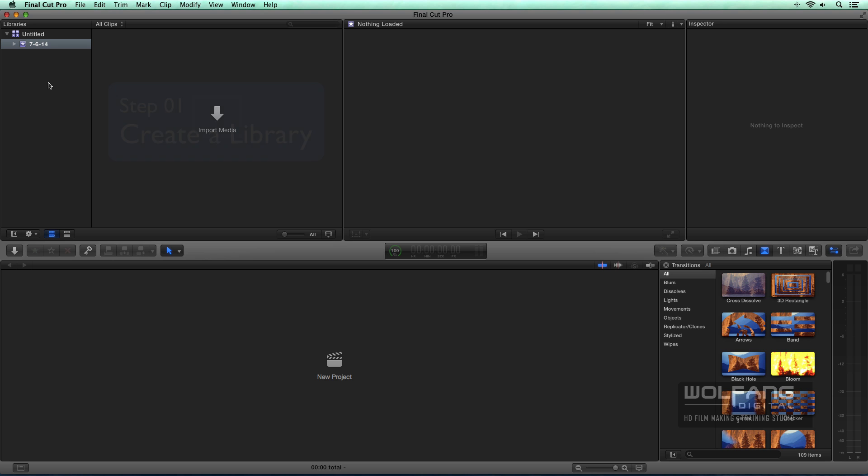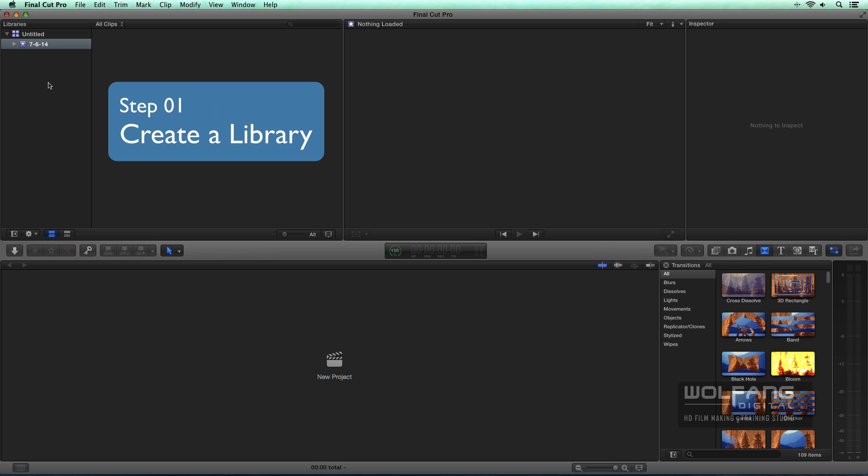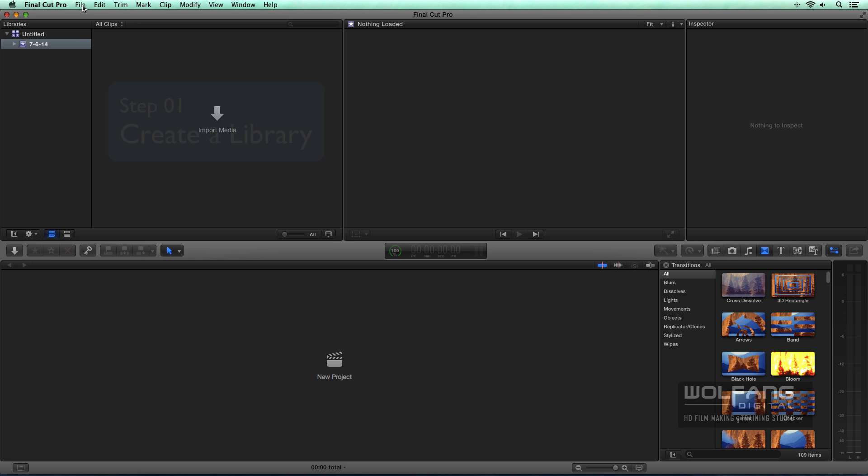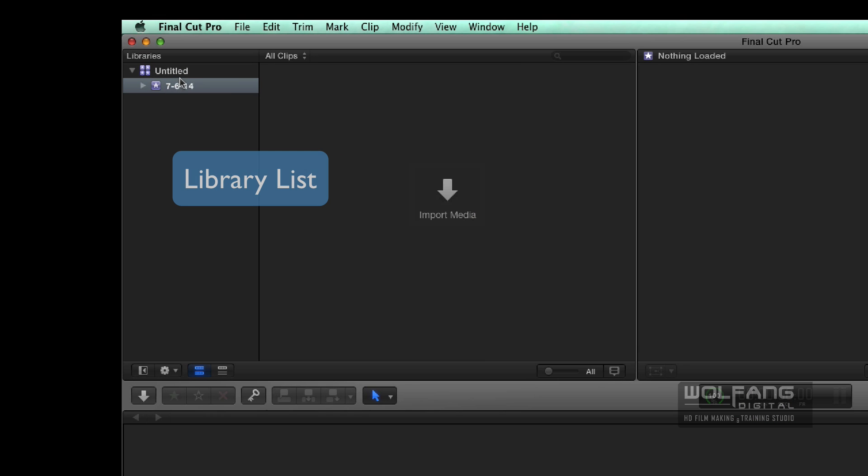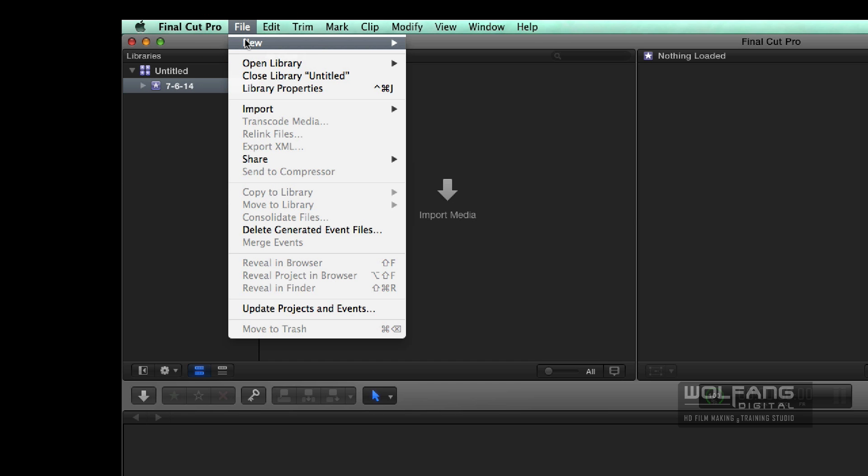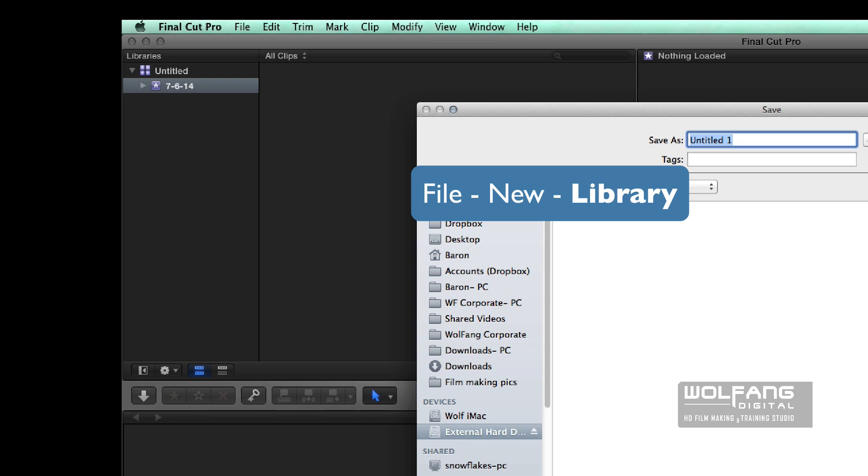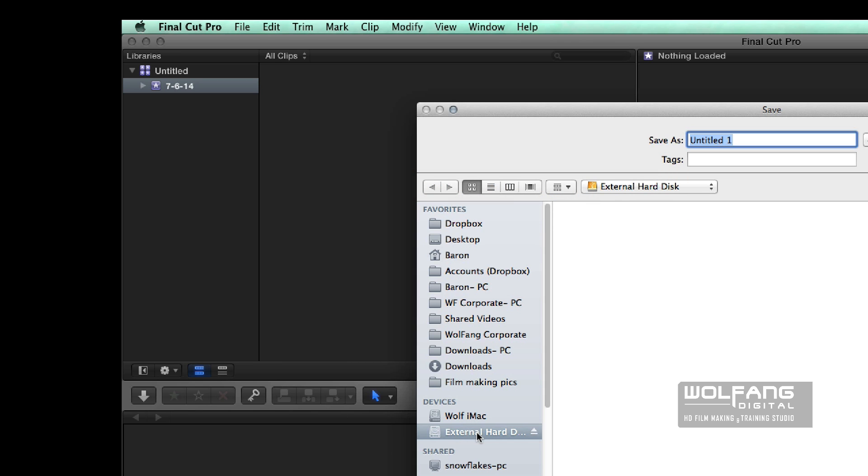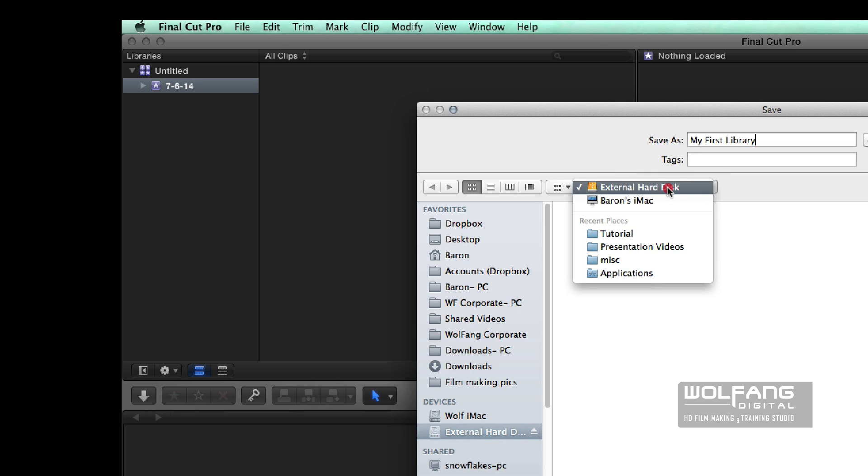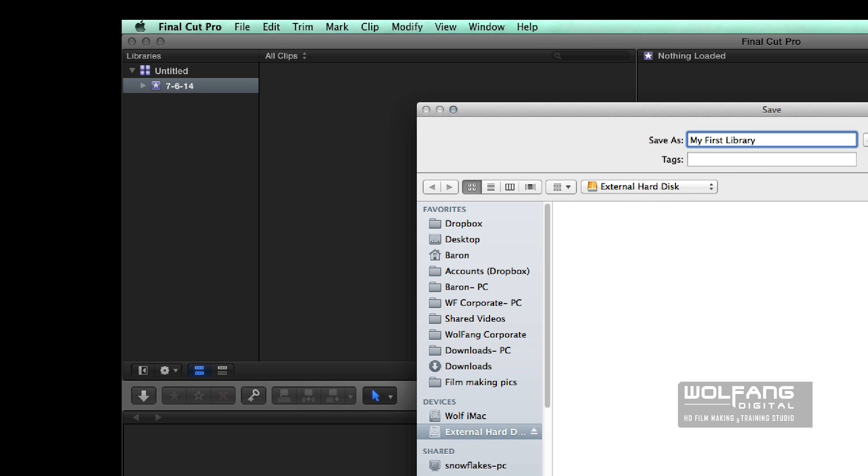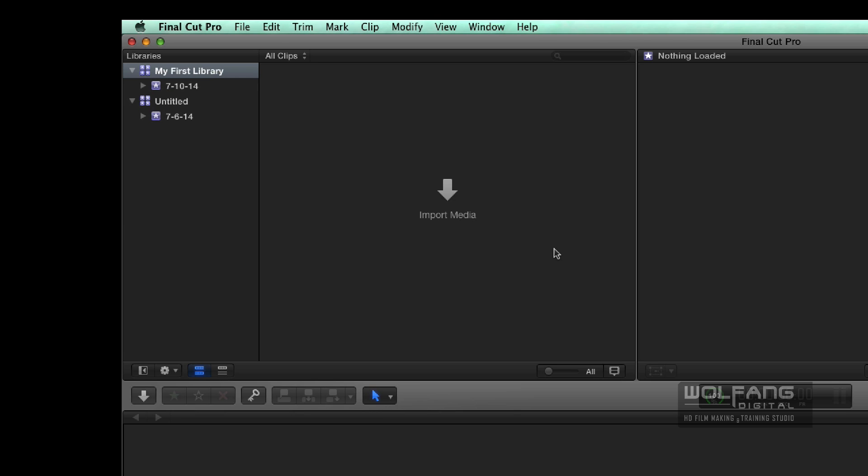Now the first thing you need to do when Final Cut Pro is open is to go to your libraries list over here and create a new library. Over here, I've got a previous library open but I'd like to create a new one for you because I want to save it into my new hard disk which is called external hard disk as you saw just now. So let me call this my first library. Make sure I saved it into my external hard disk and click save.